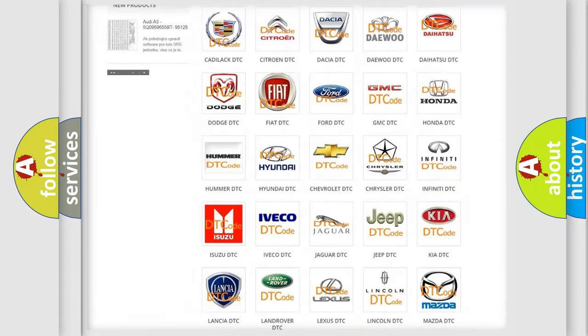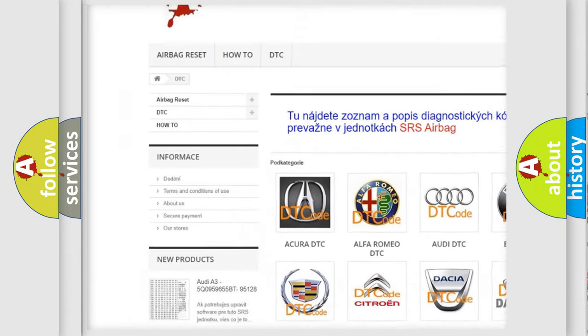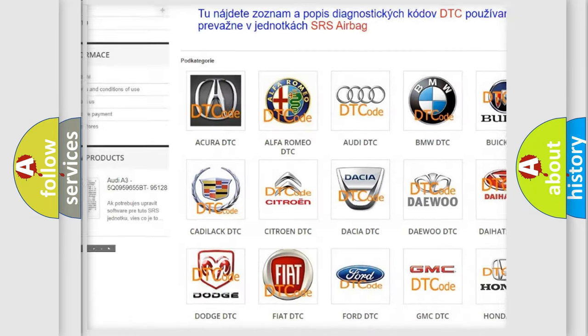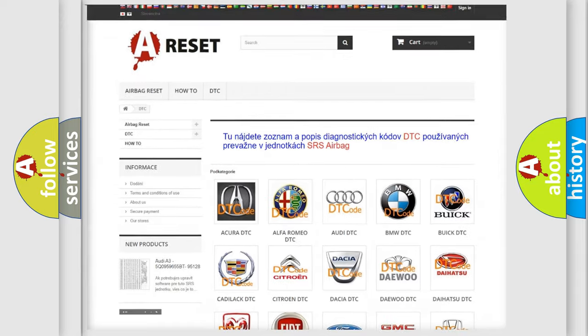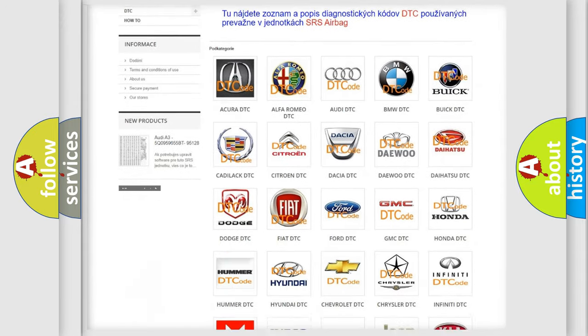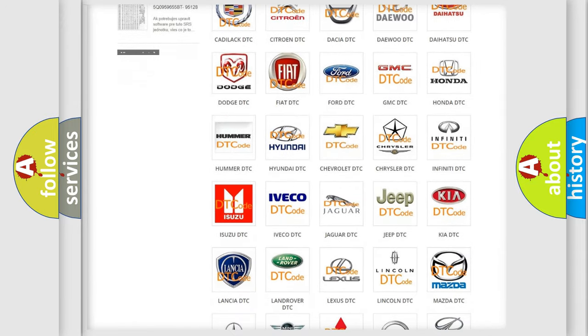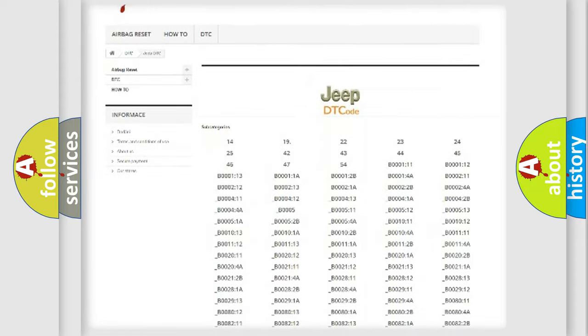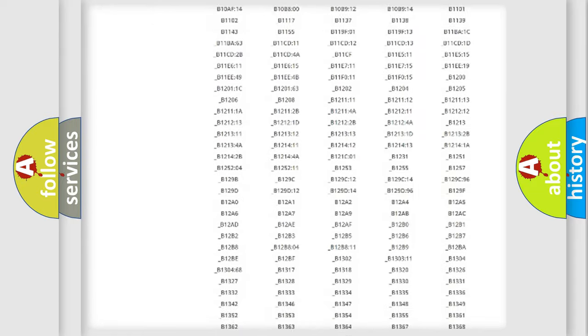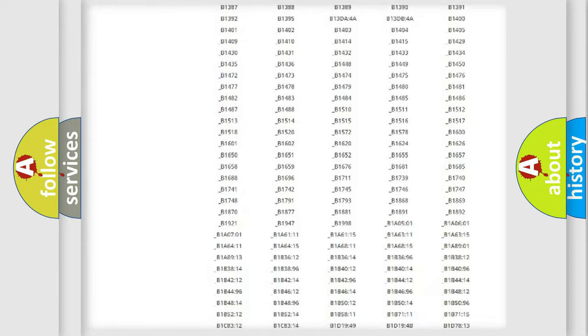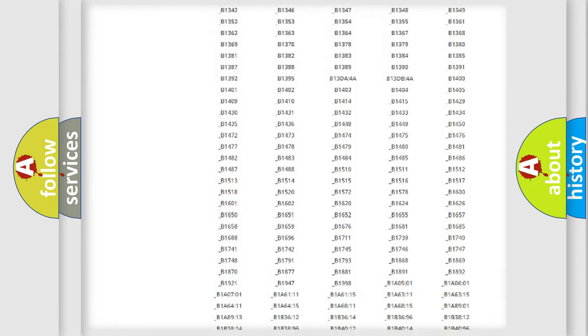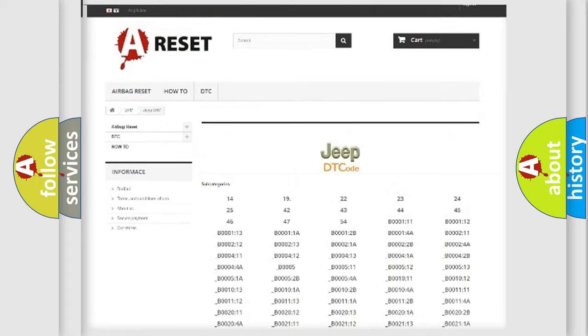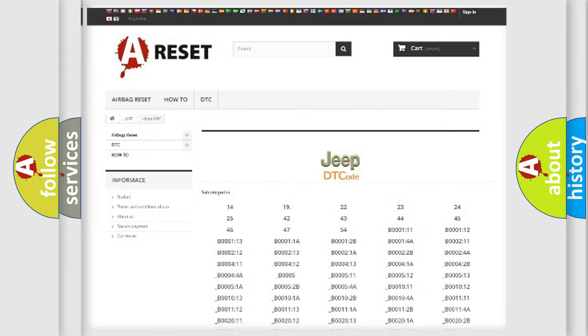Our website airbagreset.sk produces useful videos for you. You do not have to go through the OBD2 protocol anymore to know how to troubleshoot any car breakdown. You will find all the diagnostic codes that can be diagnosed in Jeep vehicles, and many other useful things.